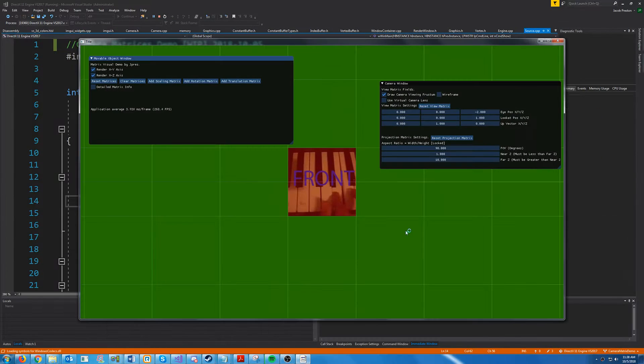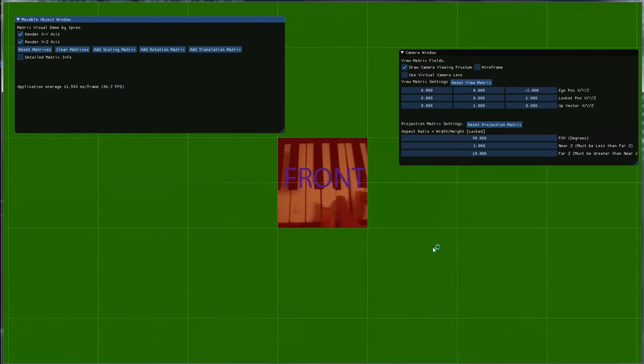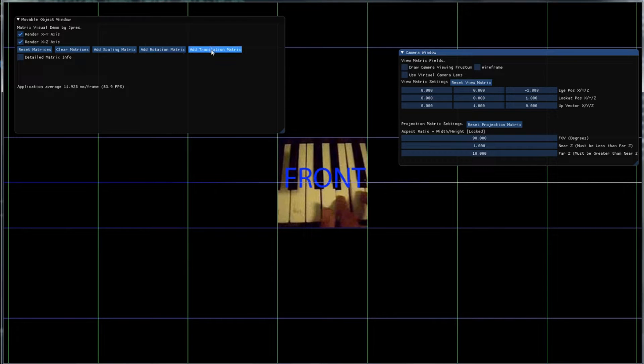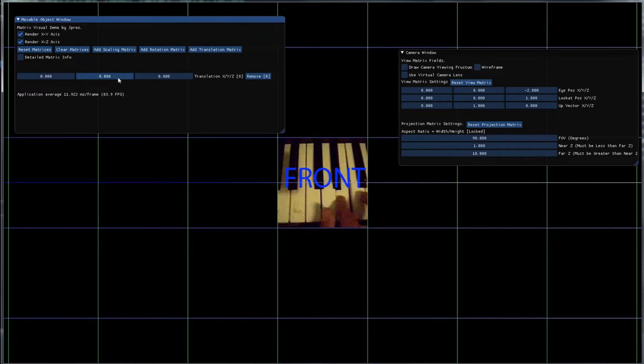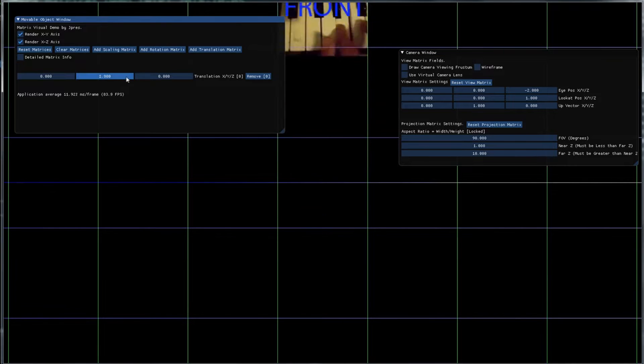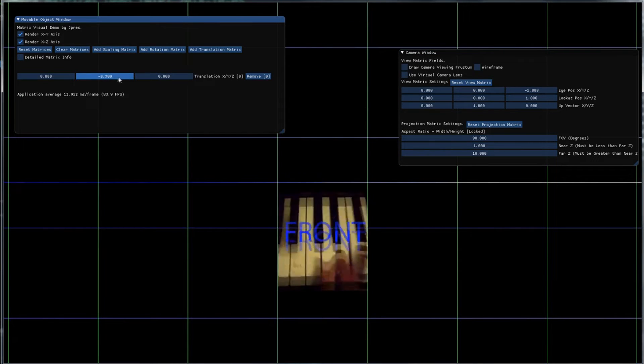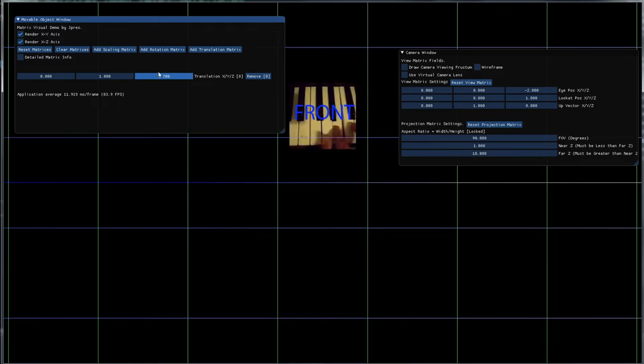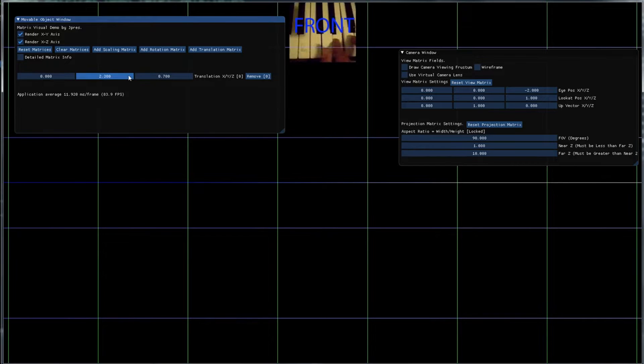So I'm going to go ahead and open this and you might see it looks kind of similar to what we had before. We still have the option to move our object around with these different matrices.